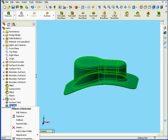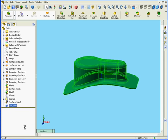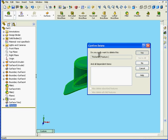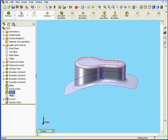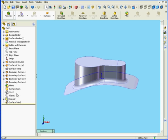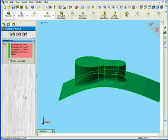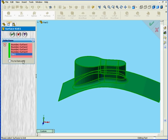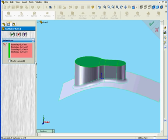First let's right-click and delete this Thicken feature. Now let's suppress Fillet 2. Next we'll edit Surface Knit 1. Now I'm going to delete Fillet 1. That means the Knit feature is only going to be applied to these four selected surfaces.